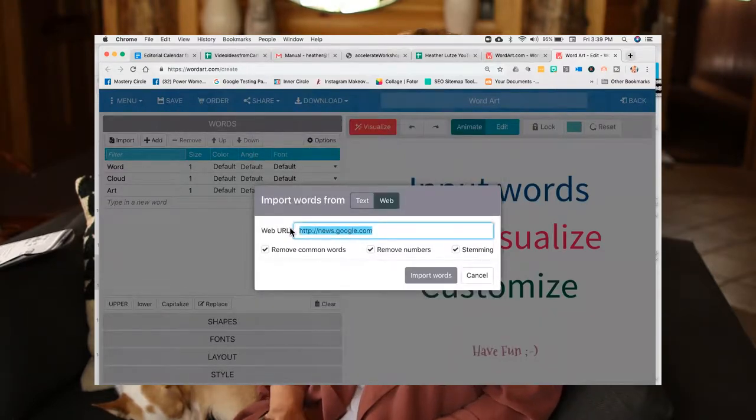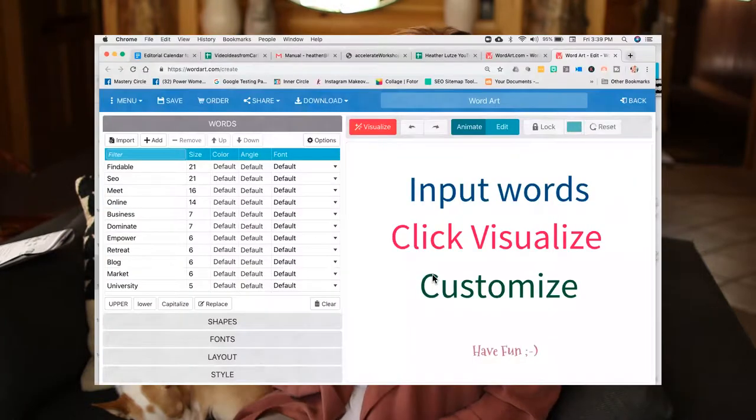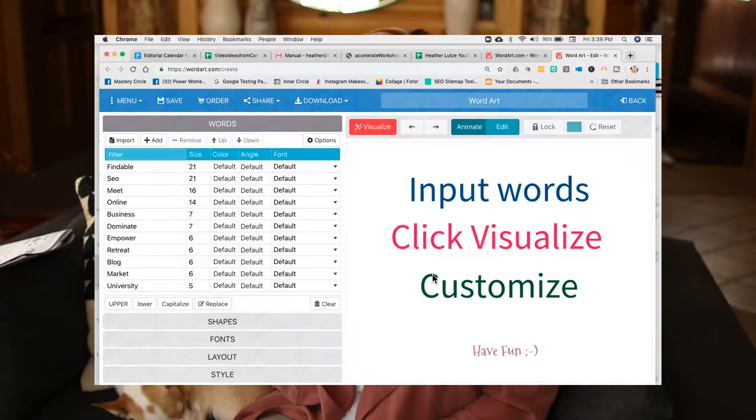I'm going to put in mine: findability.com. What you'll see on the left-hand side is I've got 21 references of 'findable,' 21 references of 'SEO,' 16 of 'meet,' and 14 of 'online,' and the rest of the repetitions on that page. So what Google does is it comes to the page, grabs all the content it can see, and then figures out what all those elements mean. This tool takes all the content and sorts it by keyword phrase so that you can see, based on the number of repetitions, what am I really talking about?